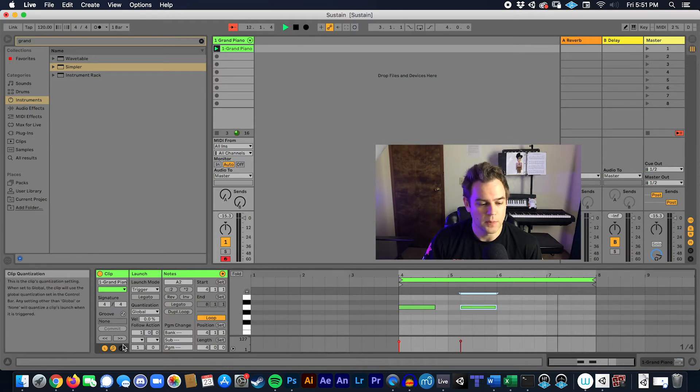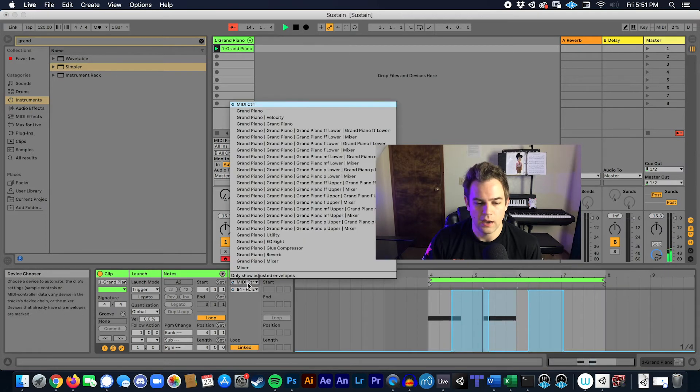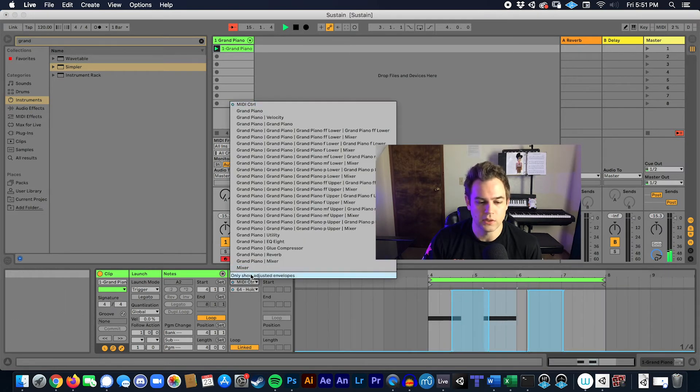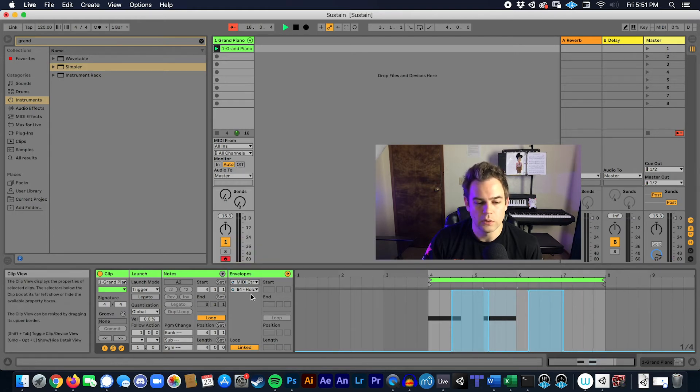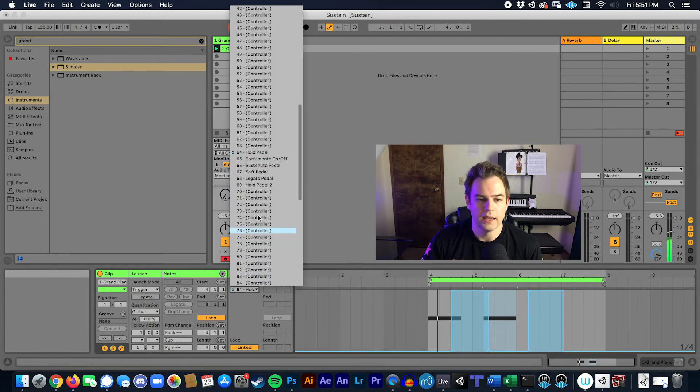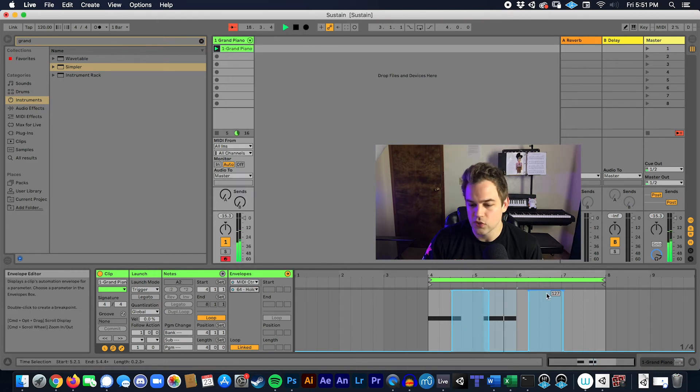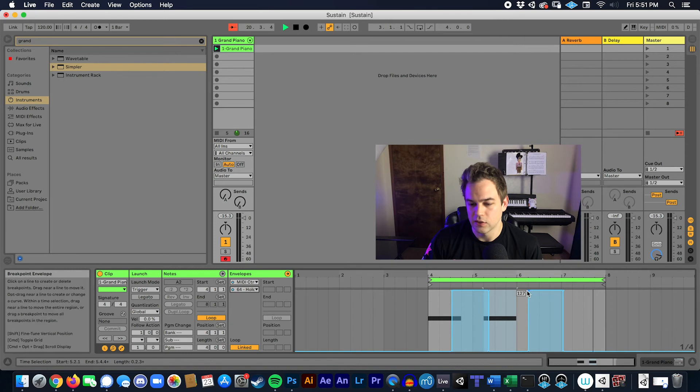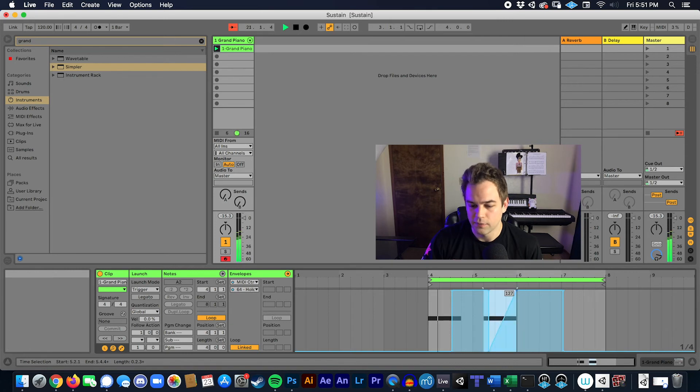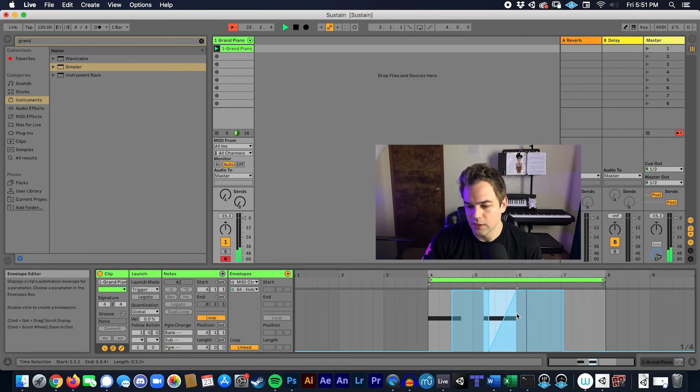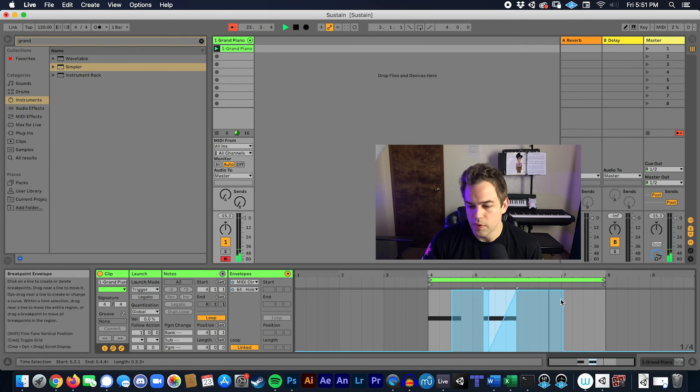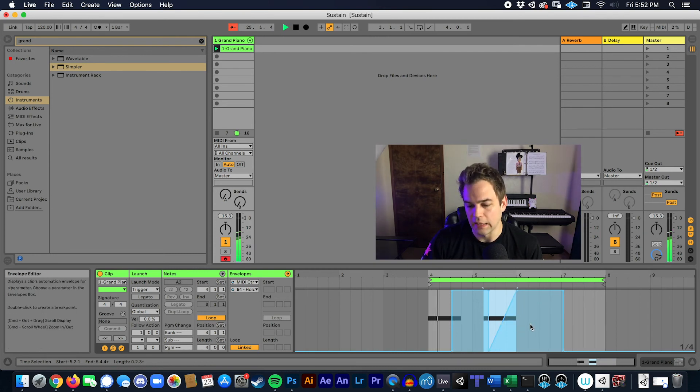To be able to see that, you click here and usually this may be set to mixer, but if you go into MIDI control and then look at channel 64, you can actually see the sustain envelopes here and if I want to fix this I have to make sure that it's at 127 before the note stops playing.